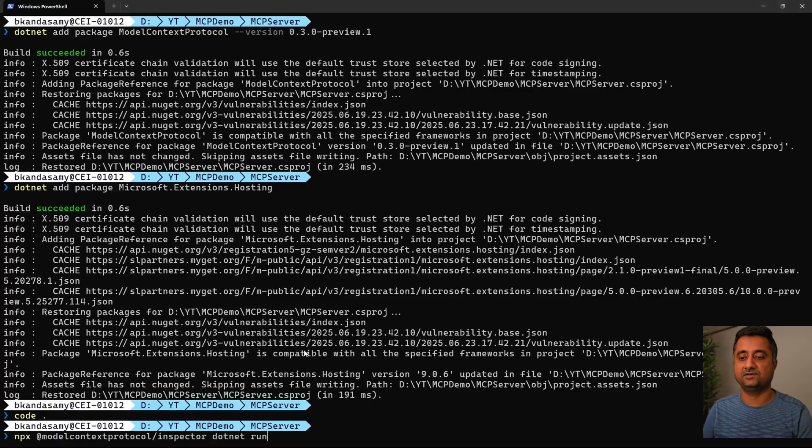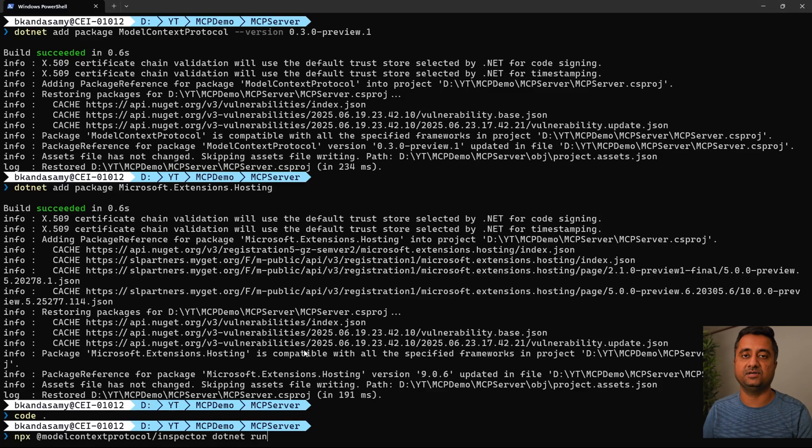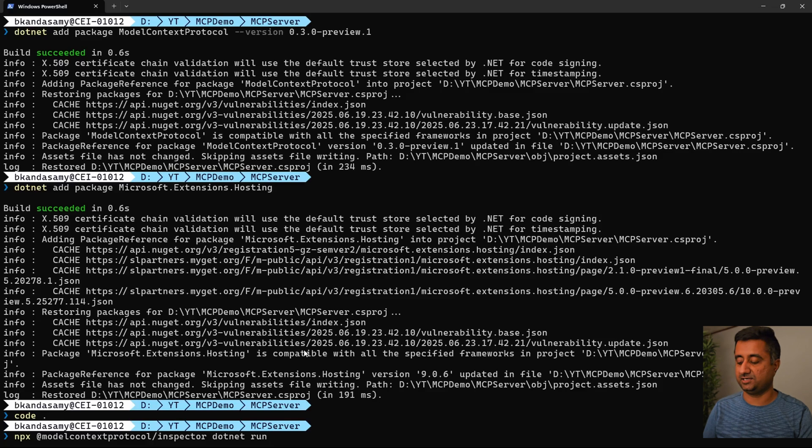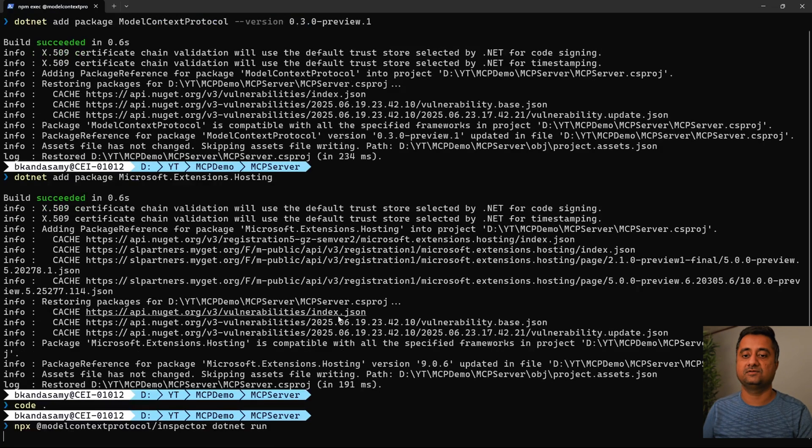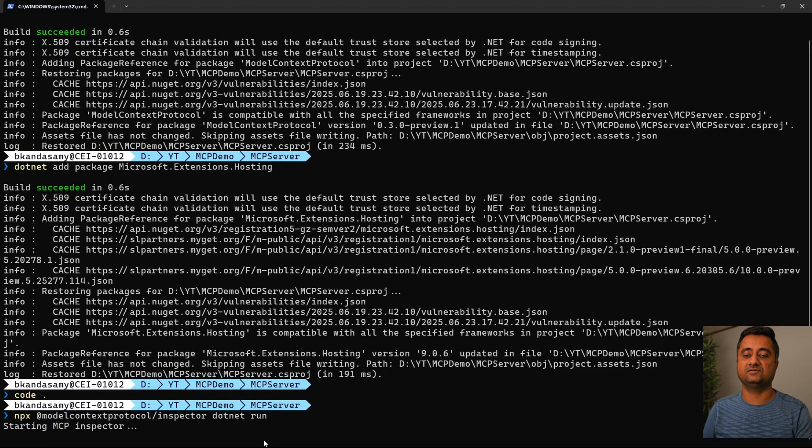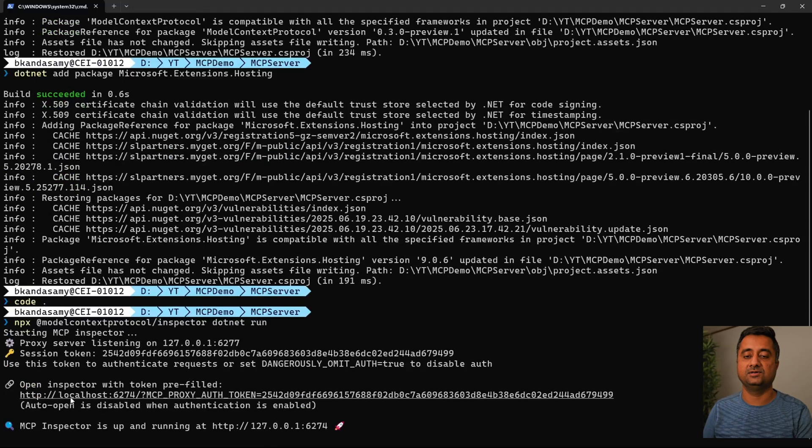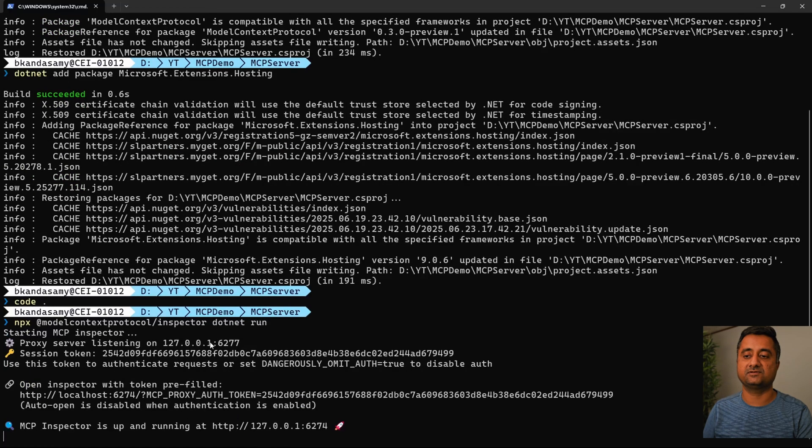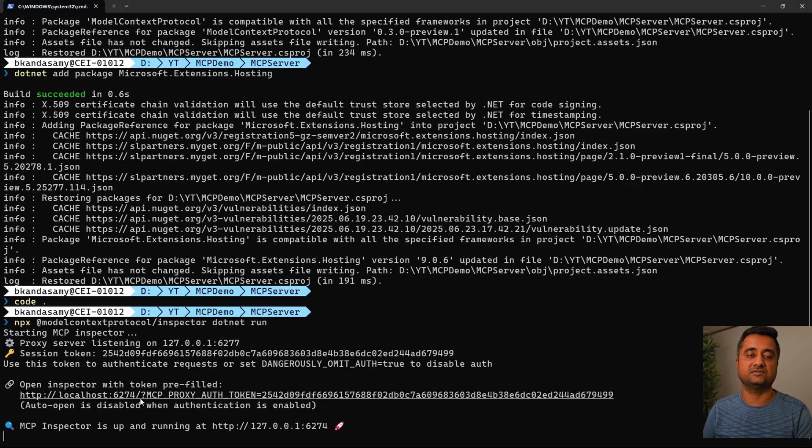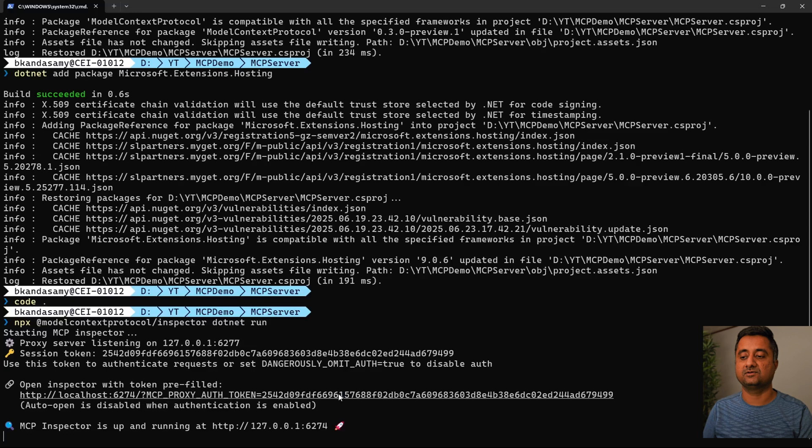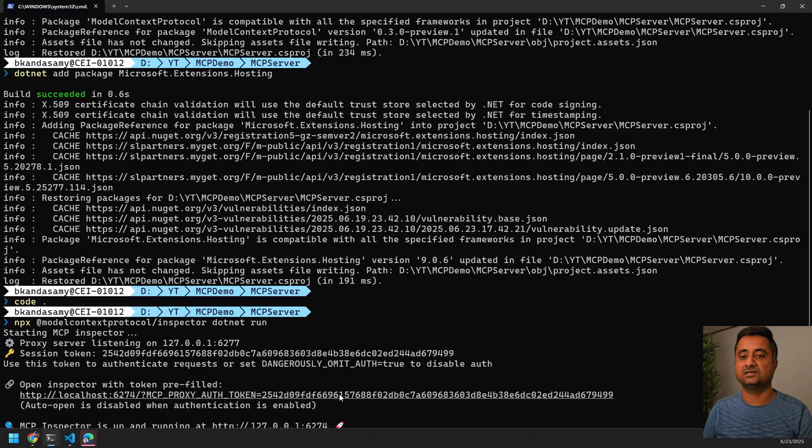Let's quickly execute this. In this case, I'm using the MCP inspector so we can quickly test this without any client. Once I hit that, it's going to execute and give me two URLs - the proxy server is running on this port, and you can see localhost is running on port 6274 with this particular token.